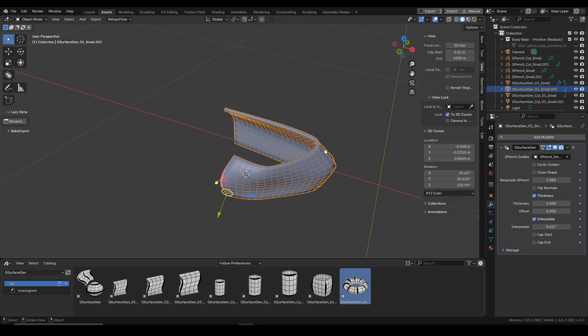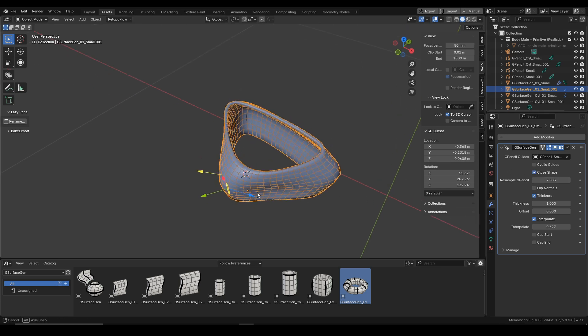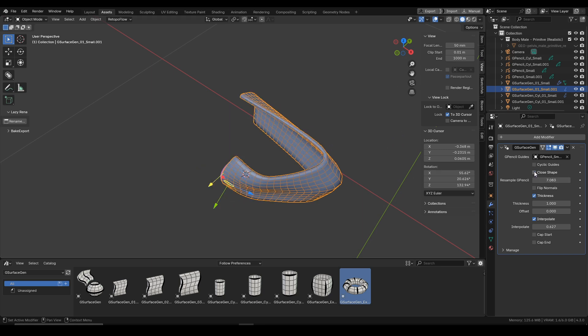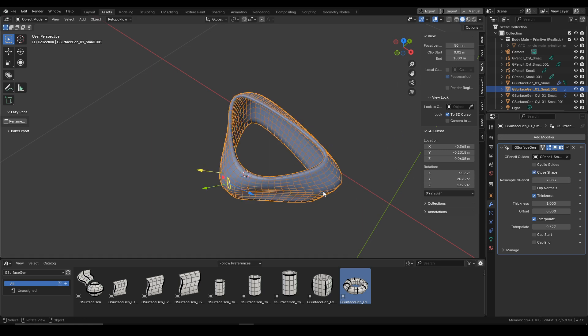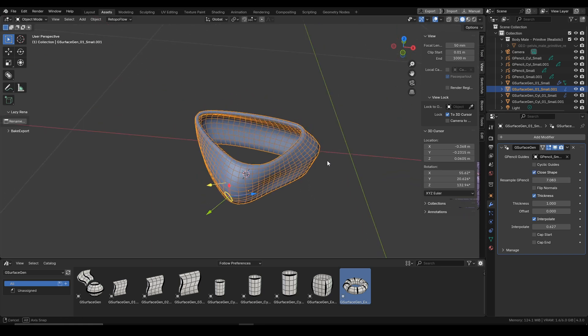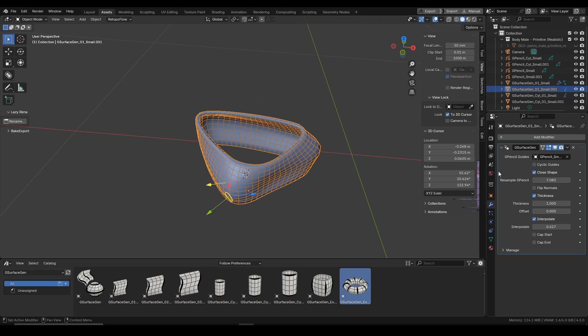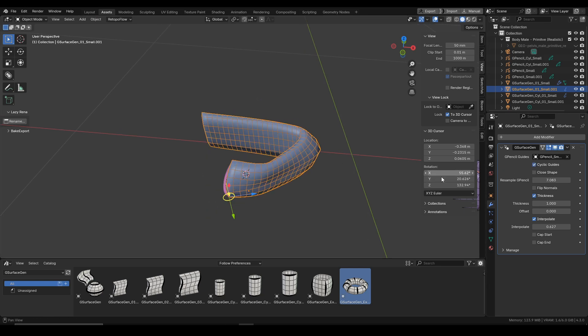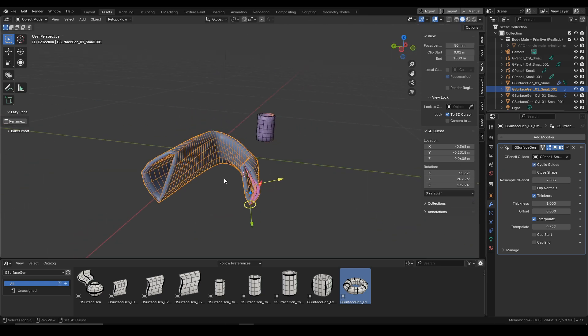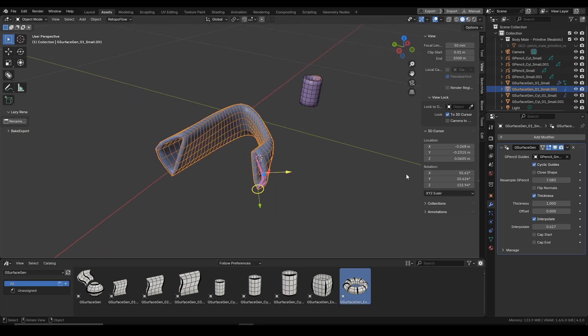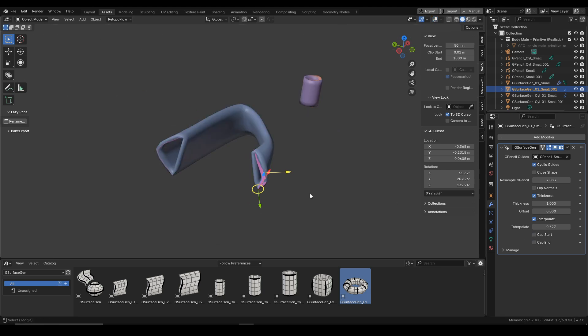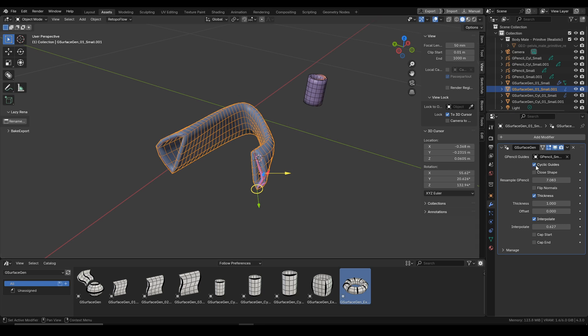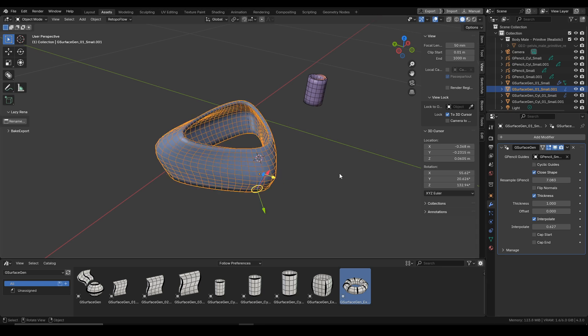So now you will see that the close shape connects the first and the last grease curve. And on the other hand, we can also use the cyclic guides, and how this works is that it will change each curve of the grease pencil into the cyclic type. And on top of that, we can use the cap end and cap start for either cyclic guides or for the close shape.